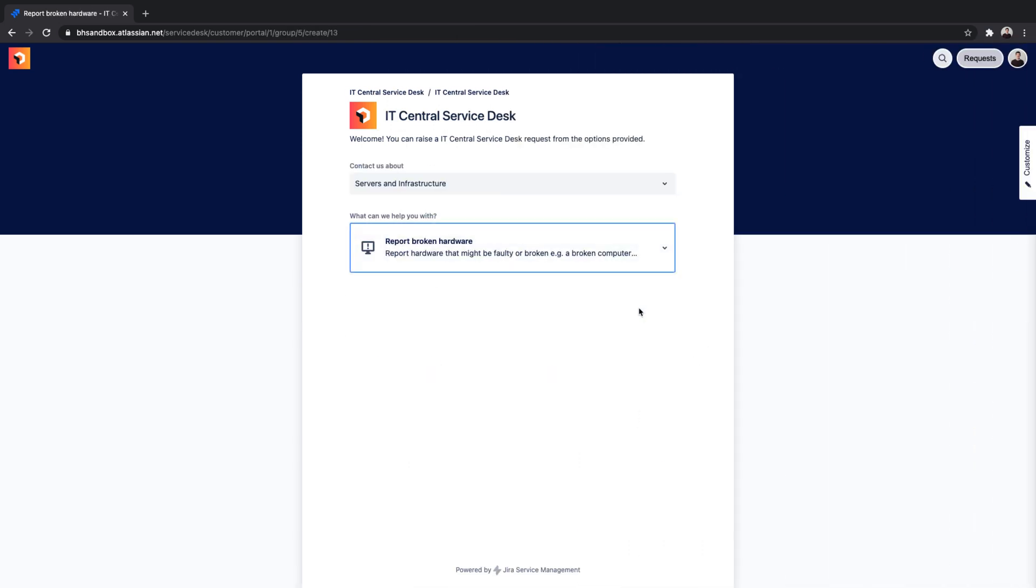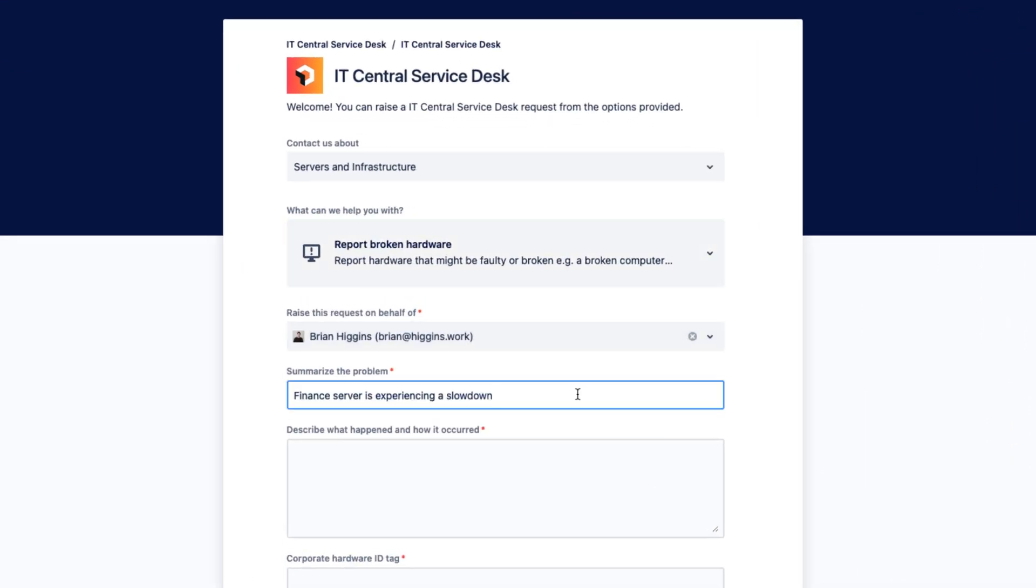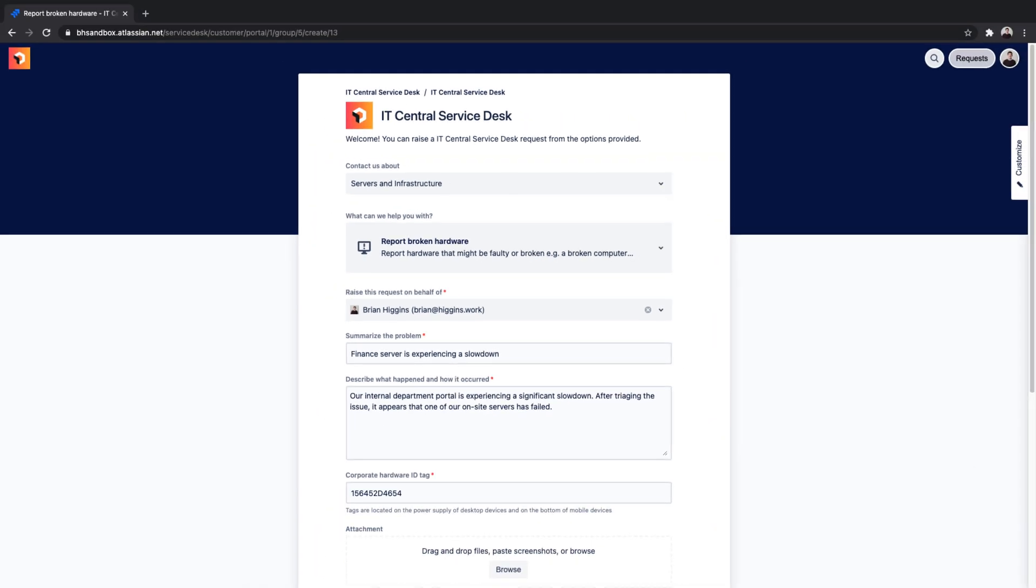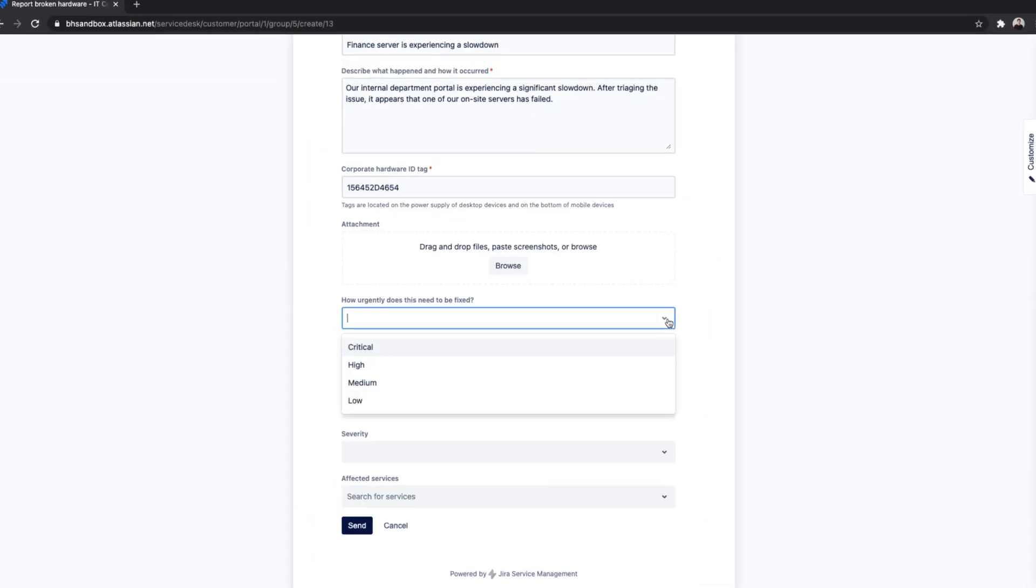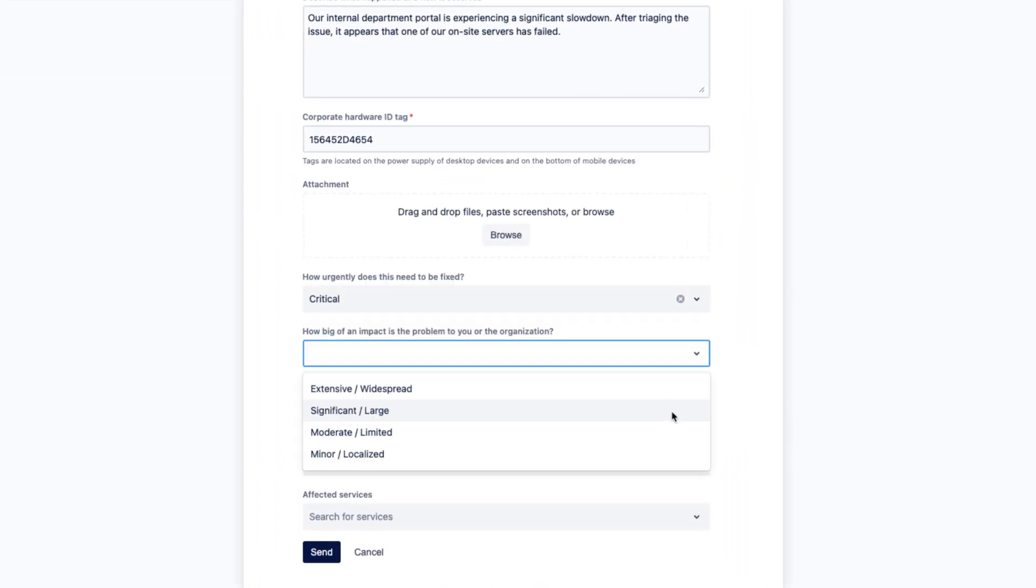Testing out the portal, our finance department is having performance issues with their on-prem server. It appears that one server has failed. Once the ticket has been submitted, agents will receive the ticket in their queue.